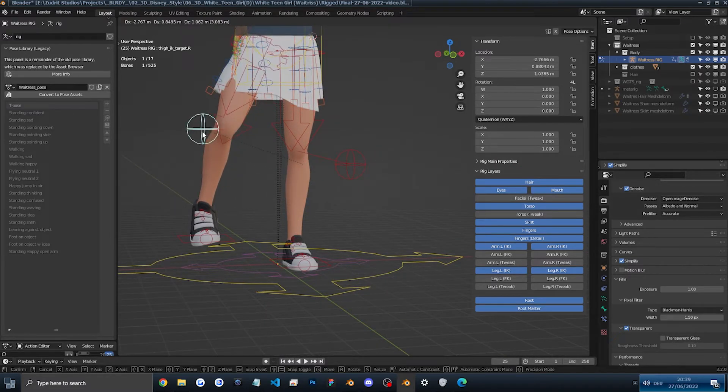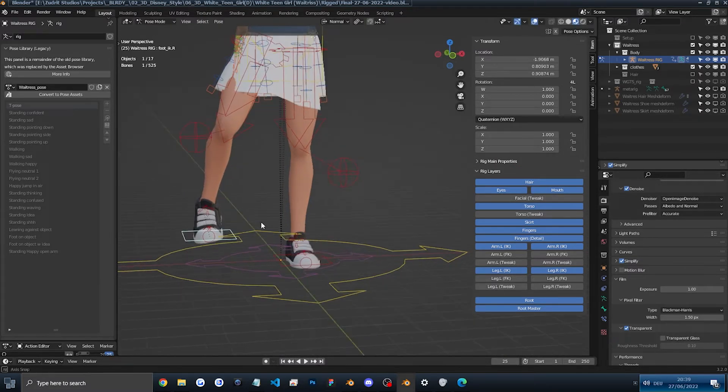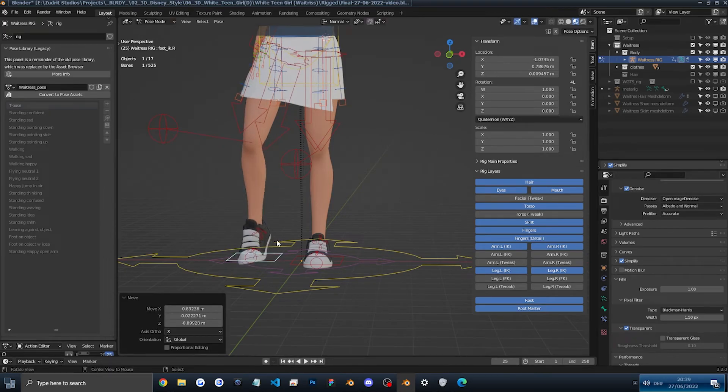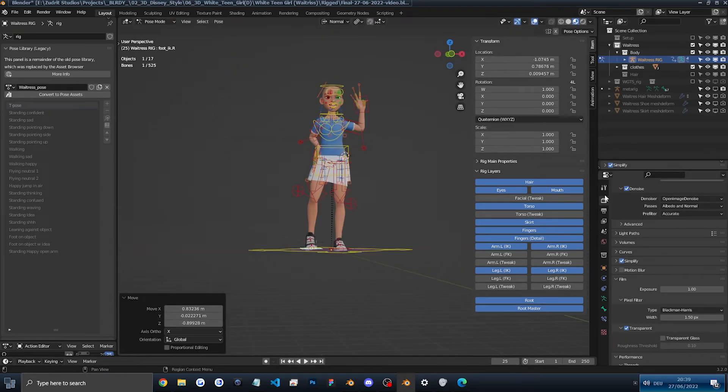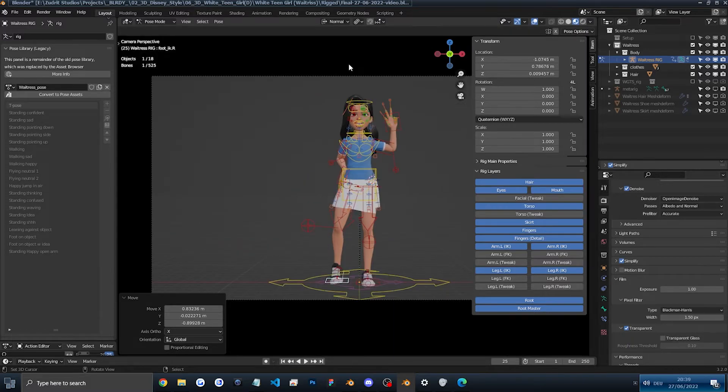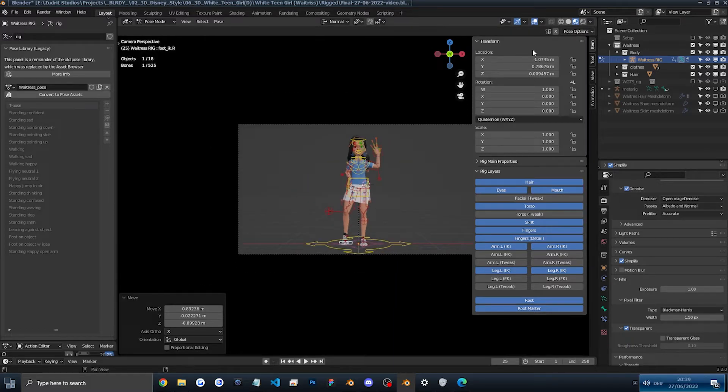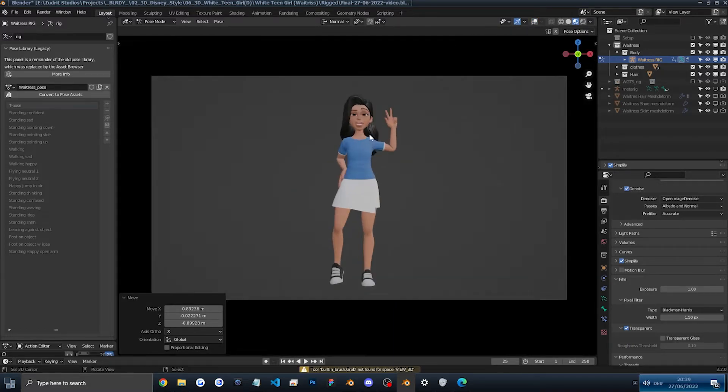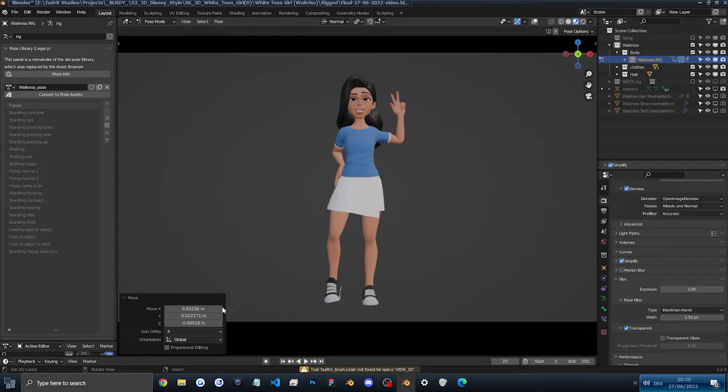This looks very weird. I don't know why I did it. Maybe something like this. And then we'll put back the hair so we can see how it looks. Zero in the numpad to see the camera. And she looks very weird. But good enough for us.